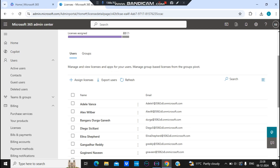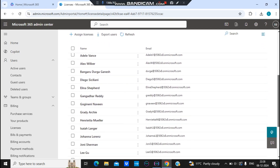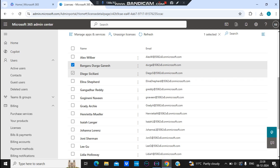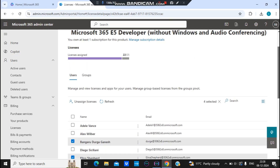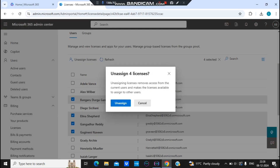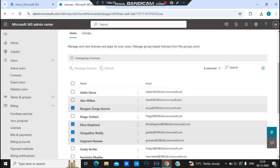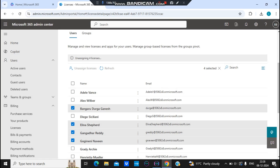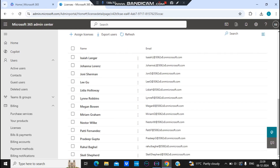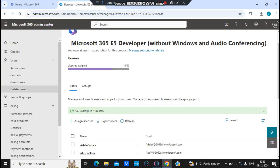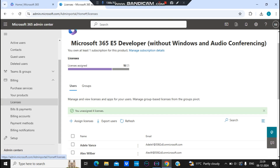Similarly, to unassign a license from the Billing section, select the users — for example, these four users — and click 'Unassign License.' The banner confirms 'Unassigning 4 licenses.' Once done, those users — like Bhangaru and Elena — disappear from the list, meaning their licenses have been removed.